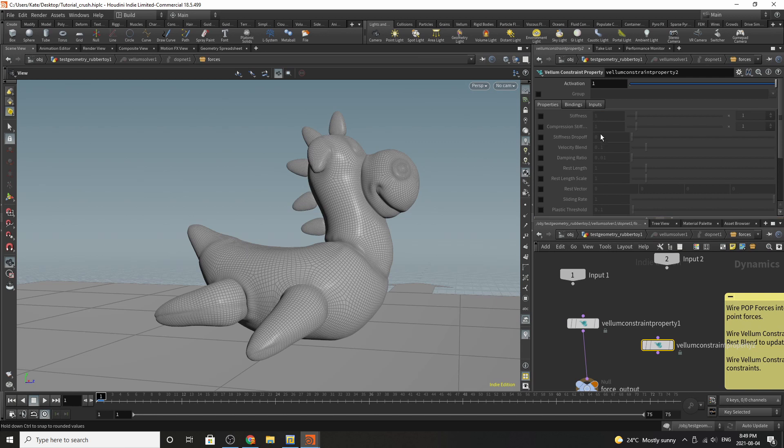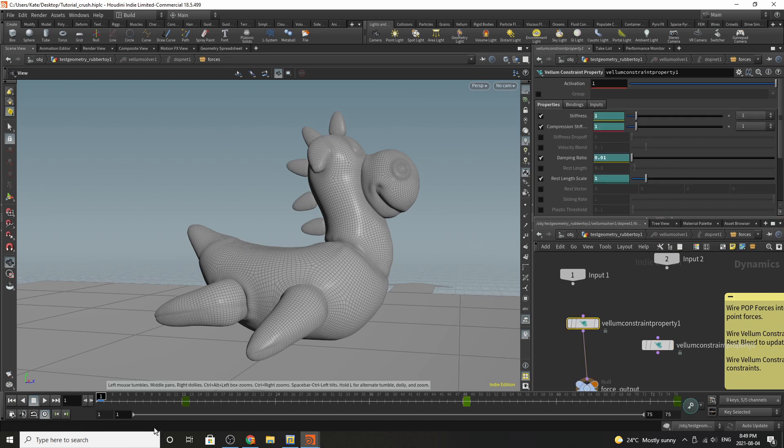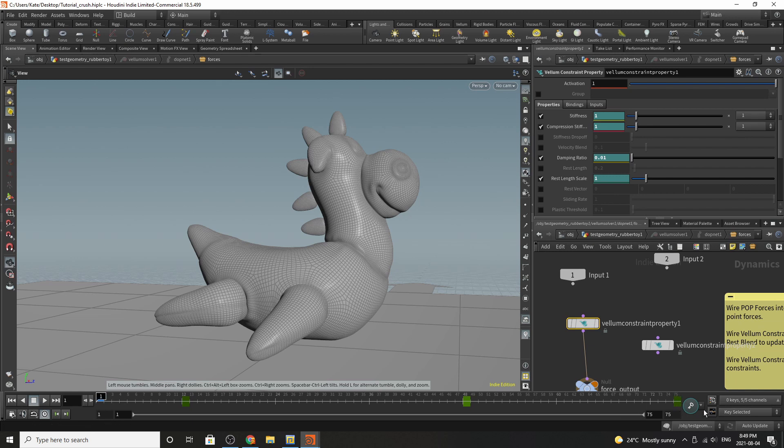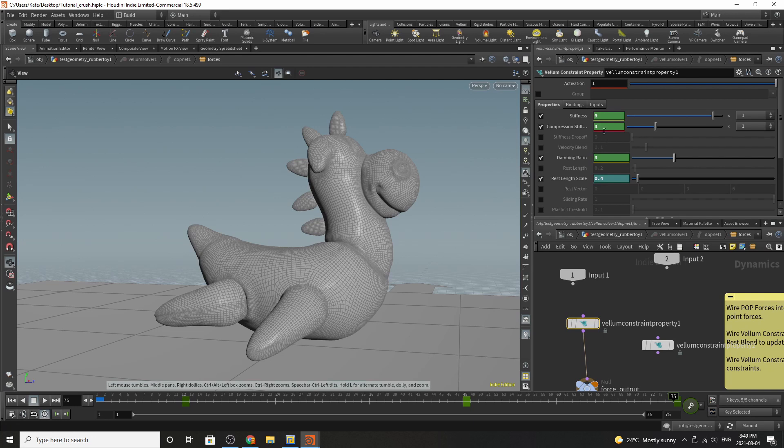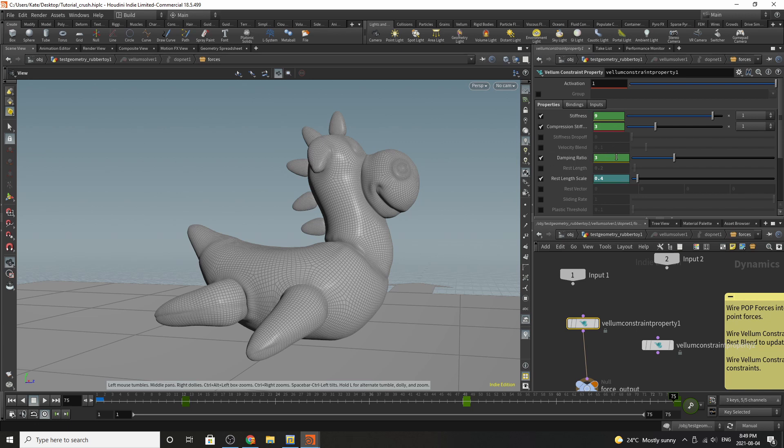All I've done here is turn them on and then kept them at their original value and then animated them going down over time. So if we go over here to the last frame I've animated them to increase the stiffness, increase the compression stiffness, increase the dampening ratio, and lower the rest length scale. And by doing that over time you can get Flippy to shrink.